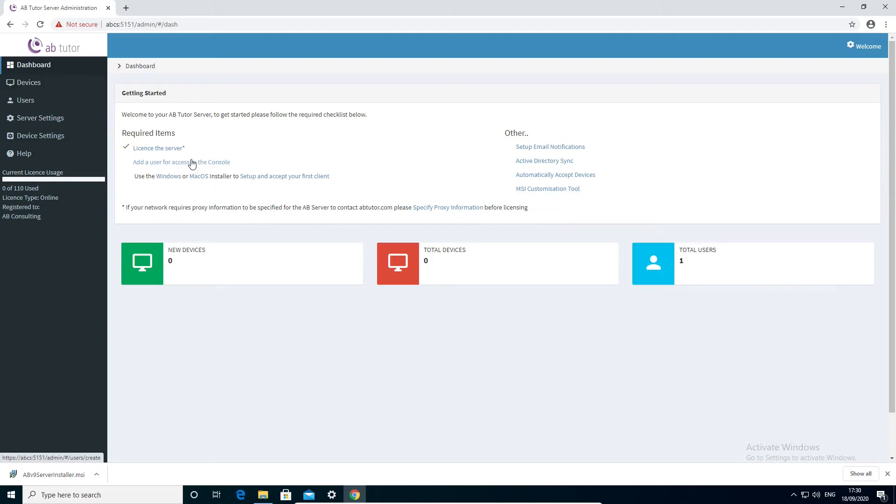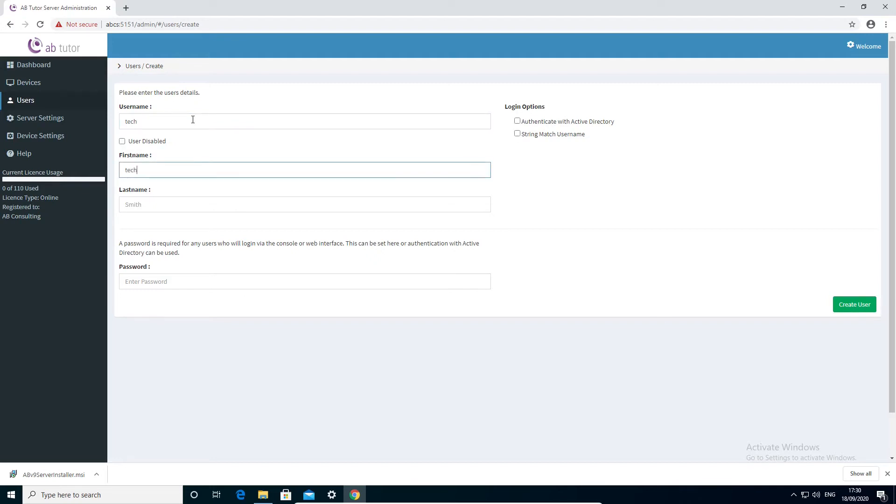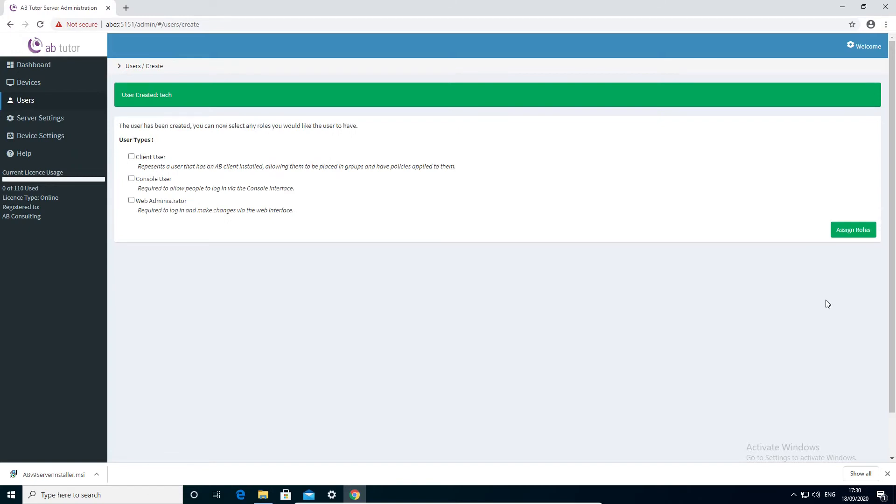The next step is to create a user or users for running ABTutor. We recommend adding at least one user manually even if you are going to use Active Directory sync for most of them, as this will prevent you from getting locked out if there are any problems with the sync. Enter your user's details here, then click create user.